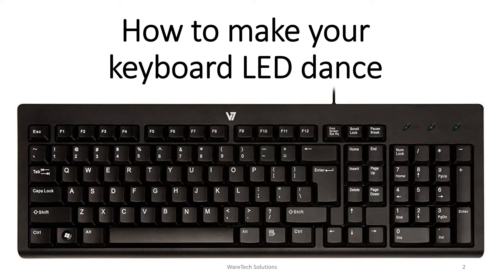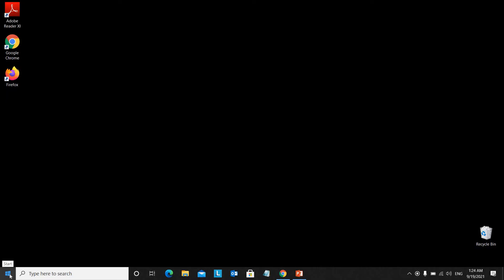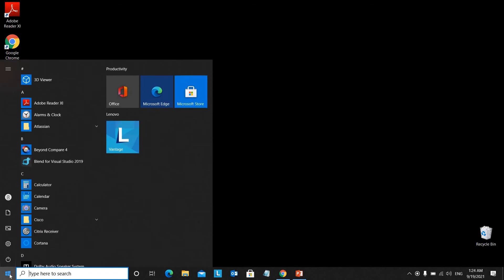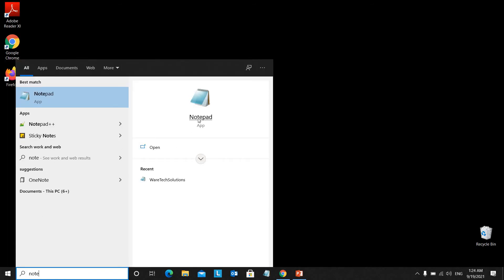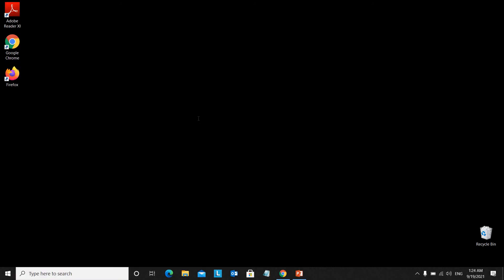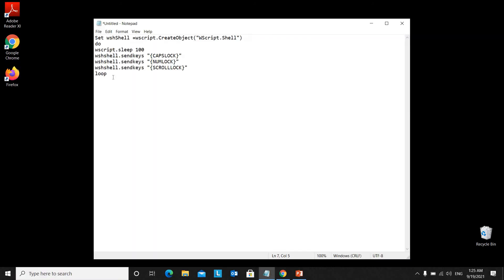But this trick won't change the function at all. It will start dancing in a creative manner. So let's get started. Click Start and open your notepad. Type this code, and this is available in the description.